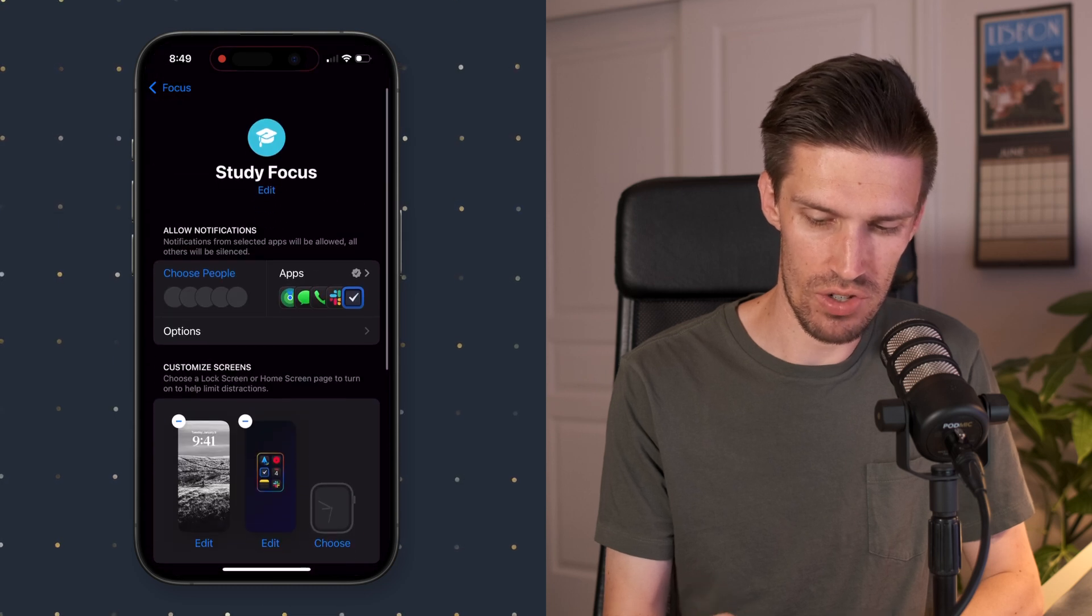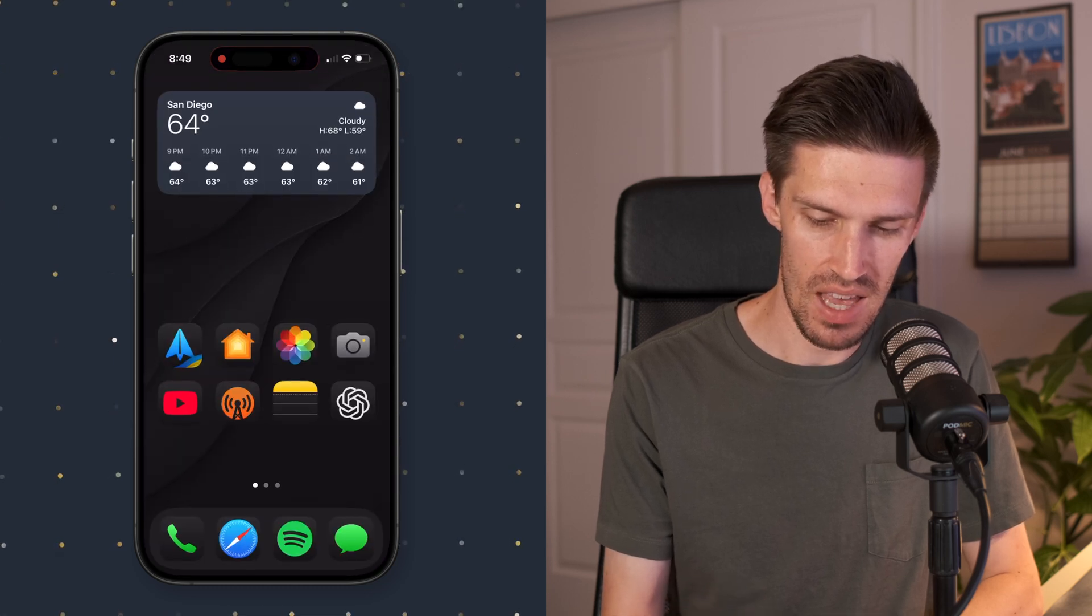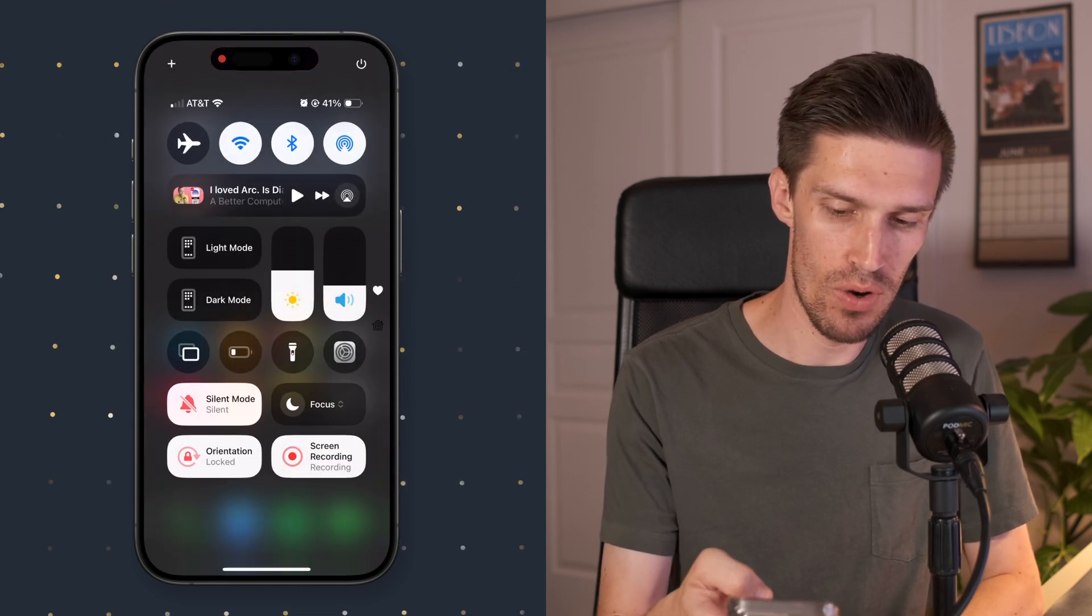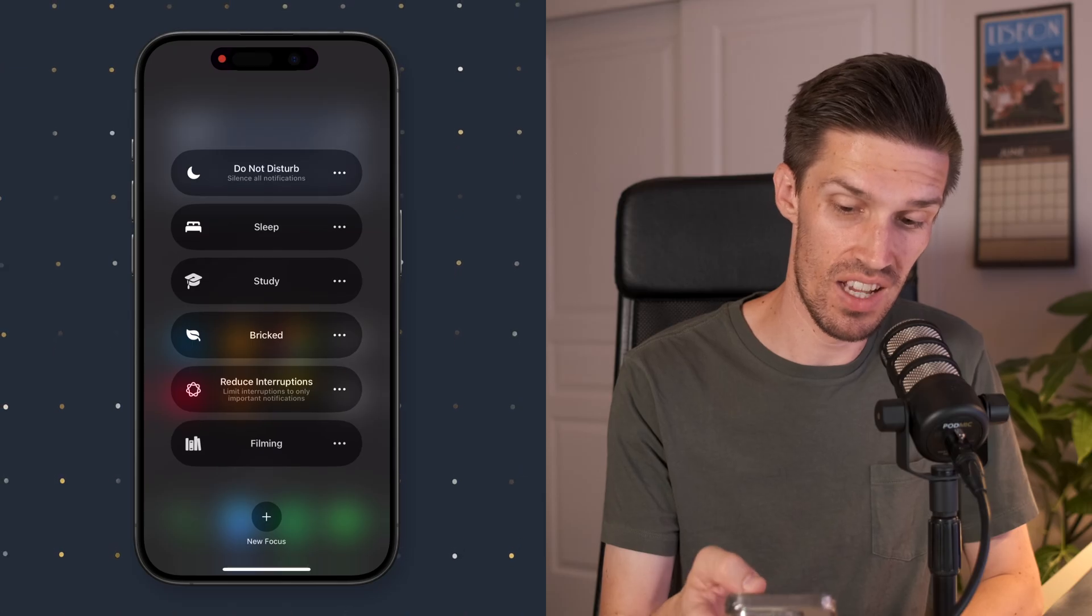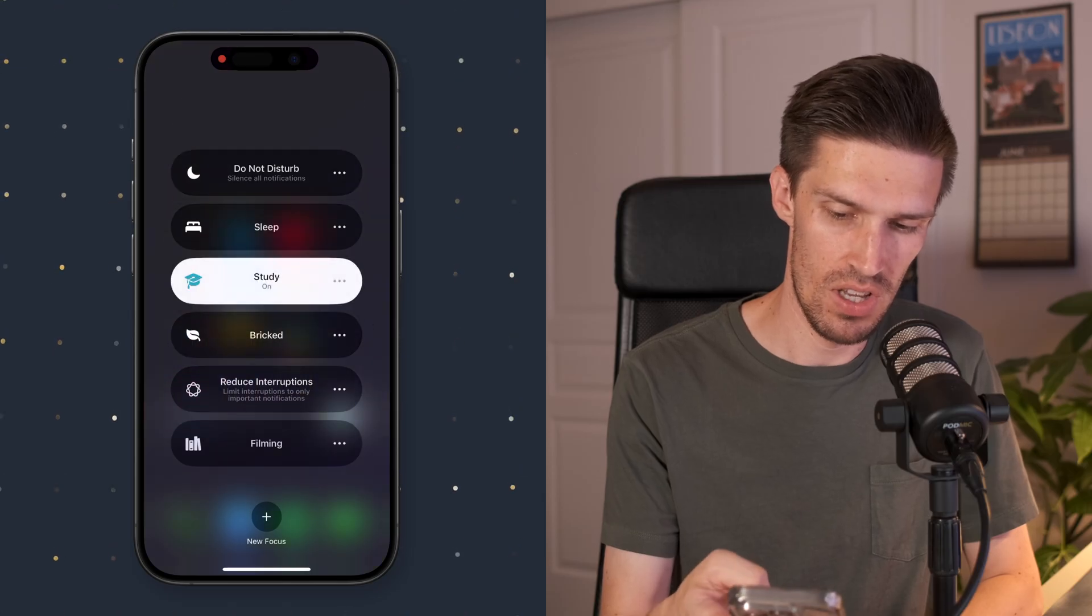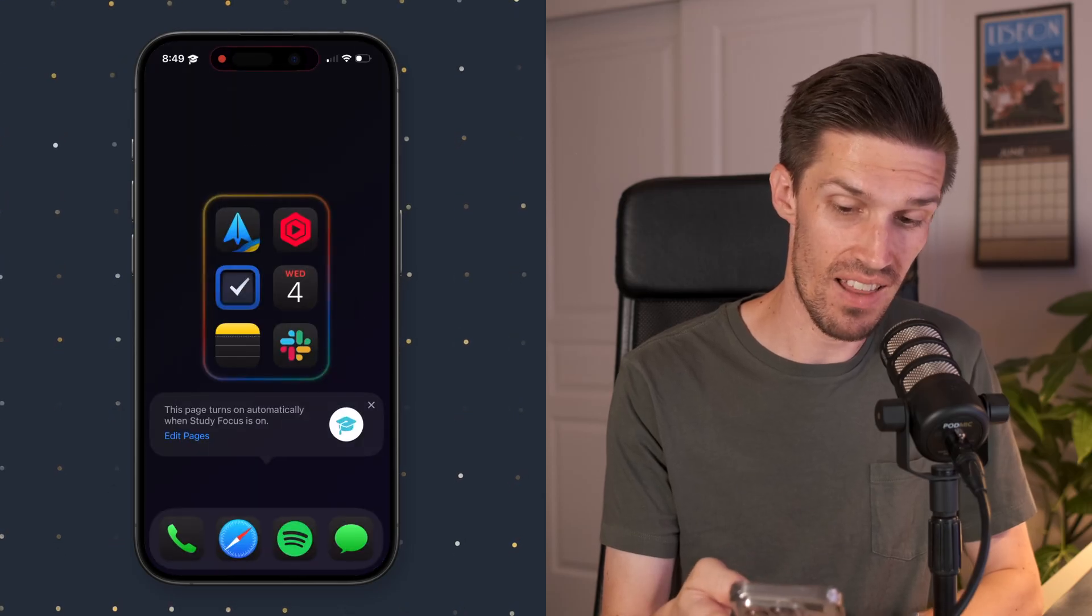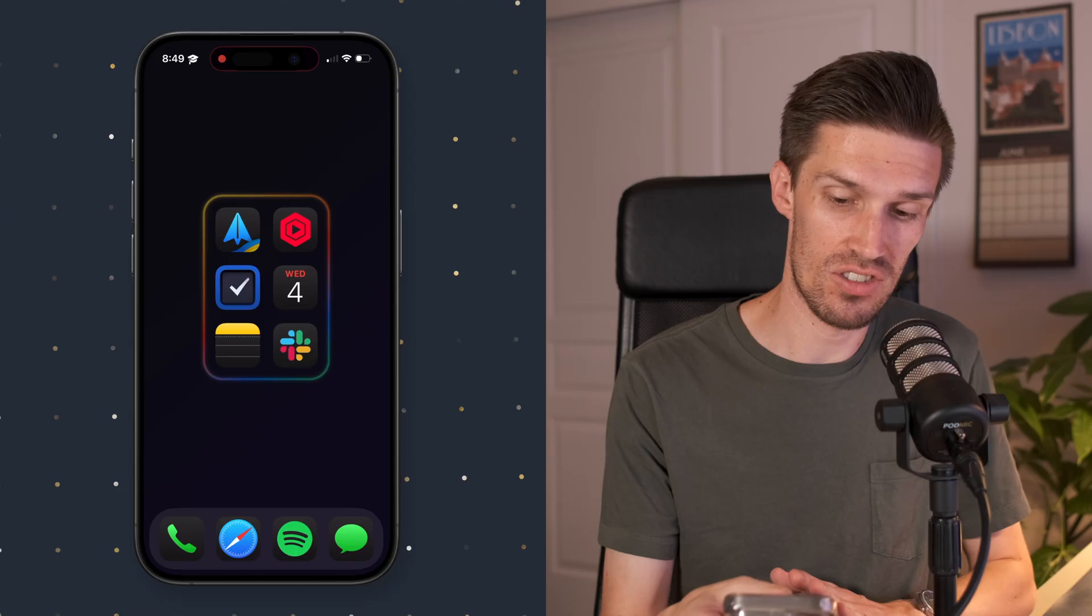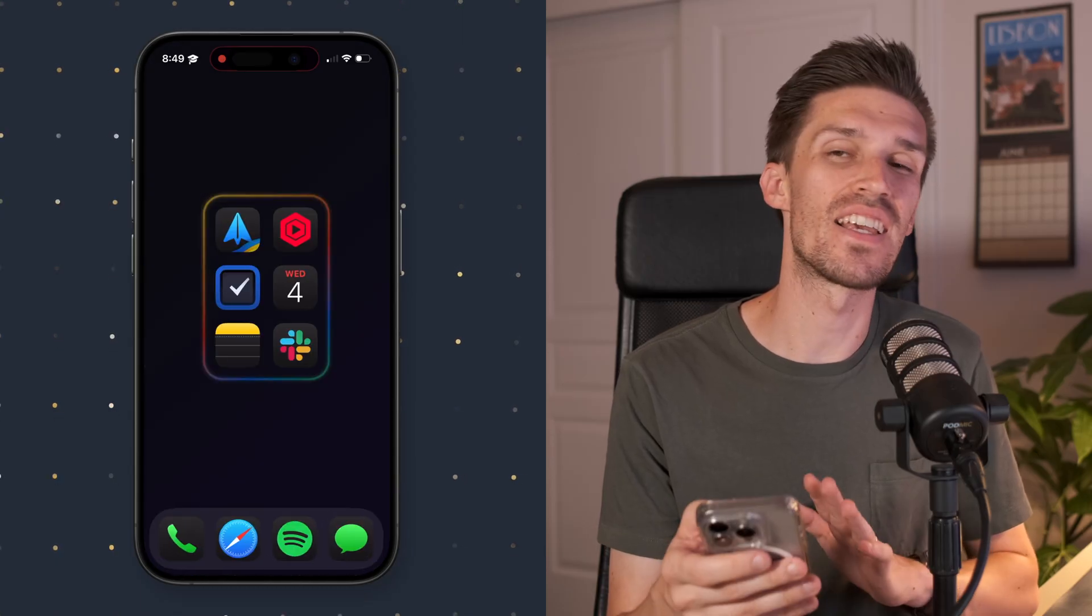So what we're going to do is we're going to exit from out of here. And then now if we change our focus mode to study mode, you'll see now we've got that one screen. That's great. And we've got nothing else. So now we've got our great aesthetic. We've got our minimal wallpaper. We've got the focus mode and now we need to go into shortcuts and automations to make it so you actually stop getting distracted.